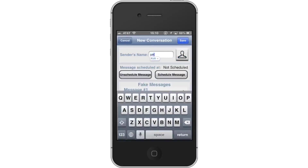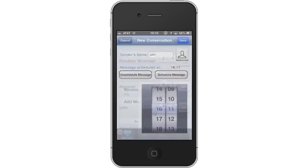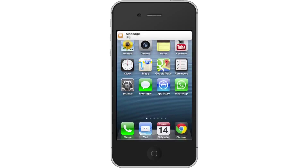Then tap Schedule Message. From here, use the scroll bar to choose the time you want your message to come in. Tap Save. Lastly, see your results — you will then see your message show up on your screen.